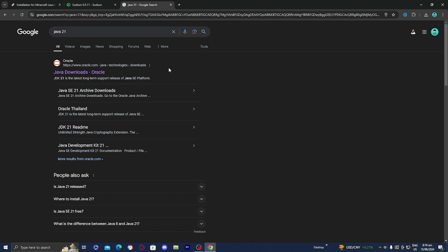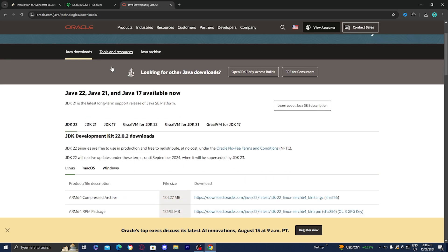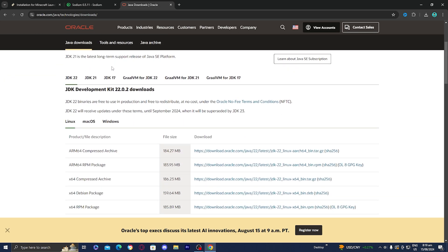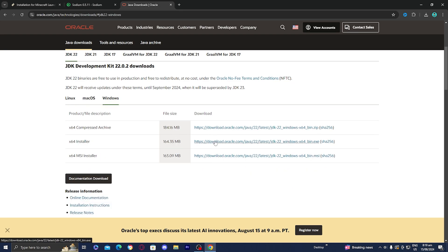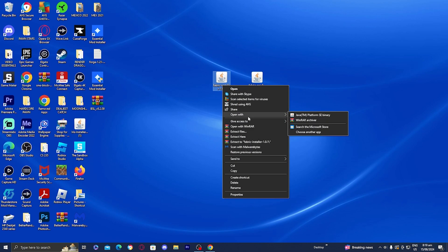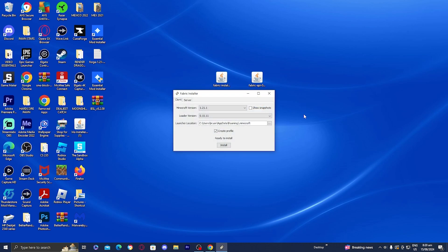To get Java 21, just Google 'Java 21' and go to the Oracle website. It will provide you with the latest Java download, and you can pick whether you're on Linux, Mac, iOS, or Windows. Once you download it, the file should work. Fortunately, we do have the Java option, so I'm just going to select Java right over here.